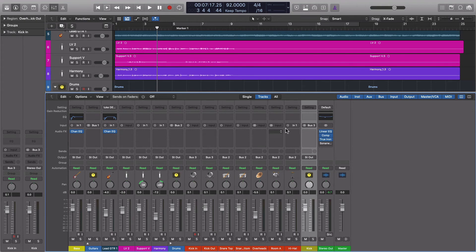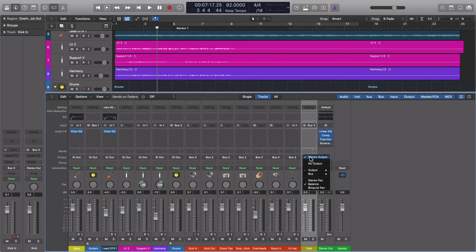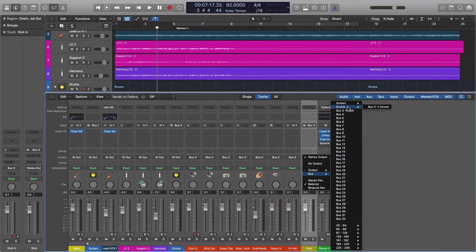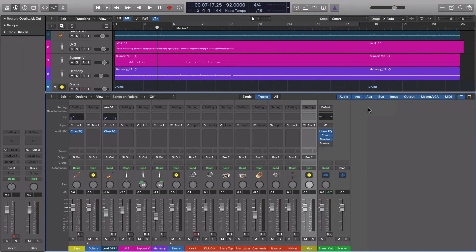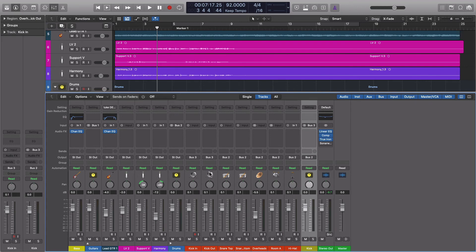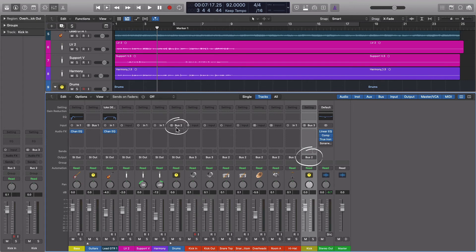So if you can imagine our kick pieces are outputting to this track and then going to the stereo output and coming out here. What we need to do is change this from stereo output to our drums, which is bus 2. I know that gets a little bit confusing, you kind of have to think it through. Just take your time and you'll figure it out. But now both of these kick pieces are going to bus 3, which is coming in up here and then coming down and going out at bus 2, which is the whole drum kit.